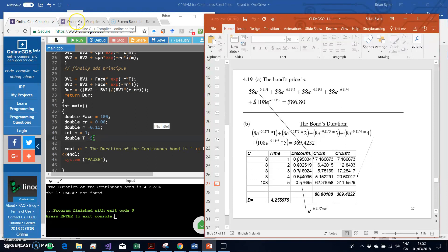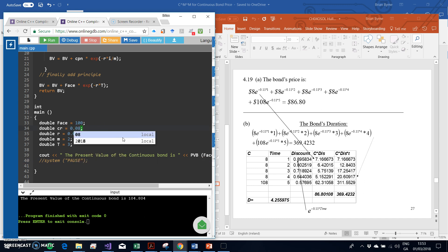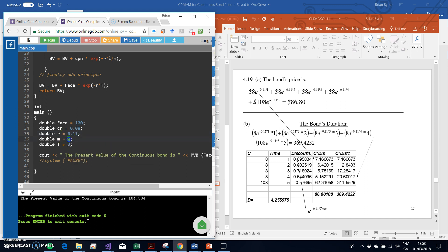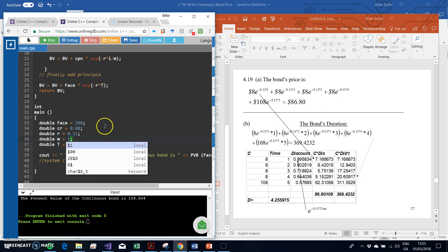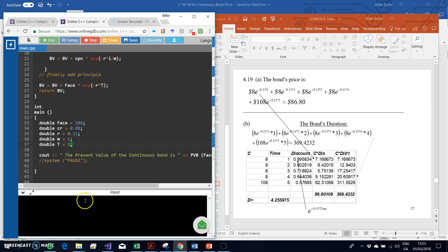To verify the bond price, we run the pricing code again with face value 100, coupon rate 8% (0.08), discount rate 11% (0.11), annual coupon M equals 1, and five-year maturity. The result is 86.80, which looks consistent with the expected value of 86.80.